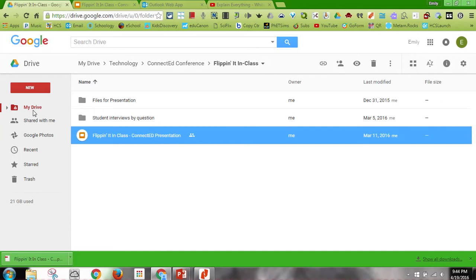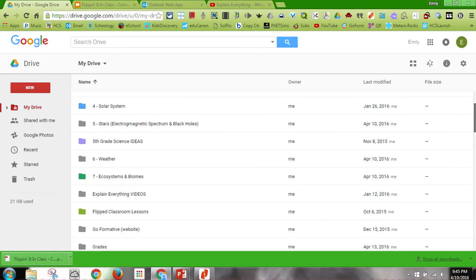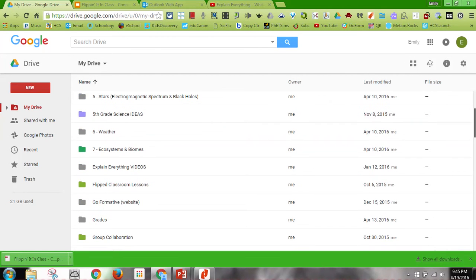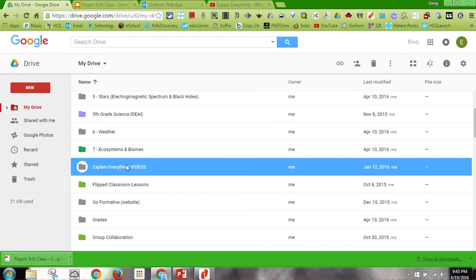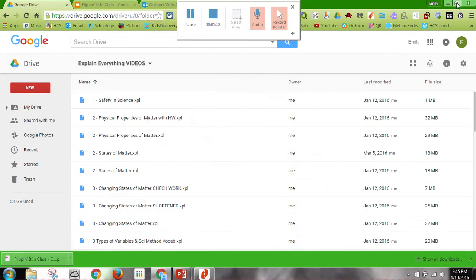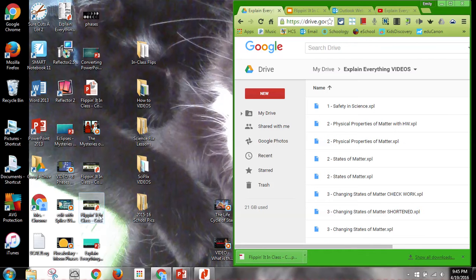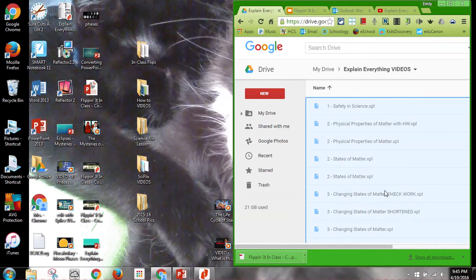I'm going to use it for my Explain Everything video. I'm going to open the folder and just make it so it doesn't take up as much of the screen. I'm going to slide this in.